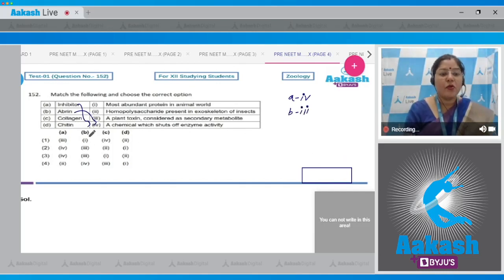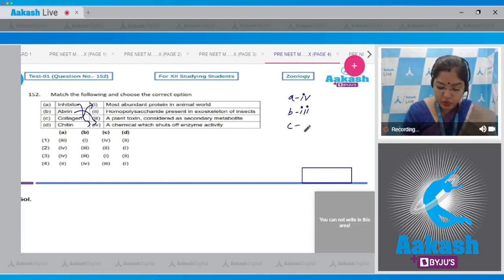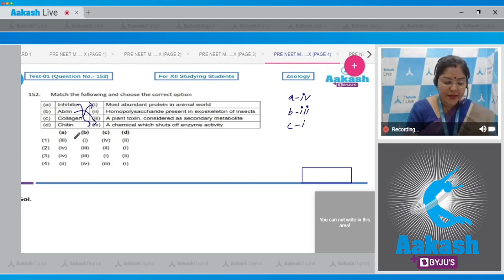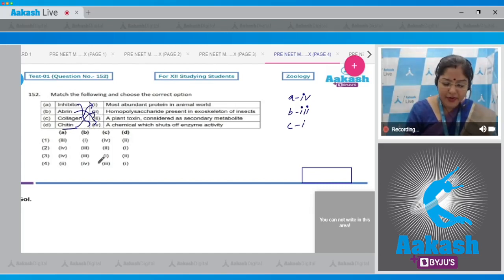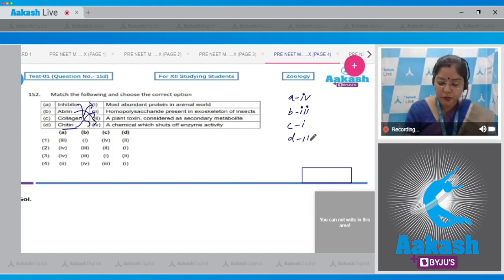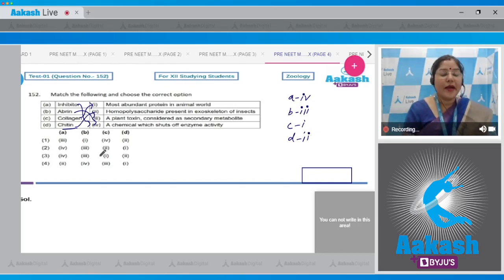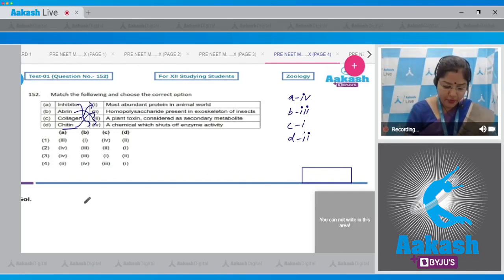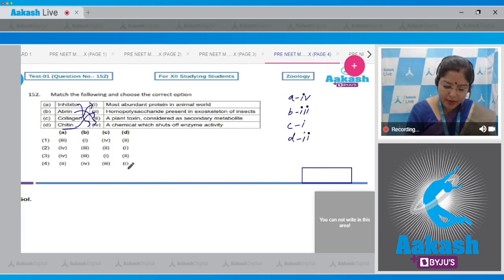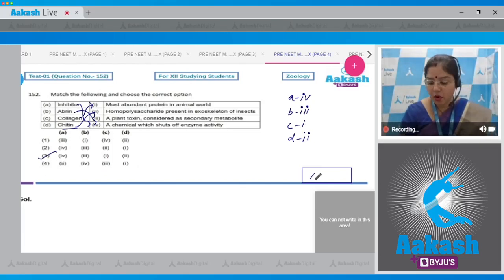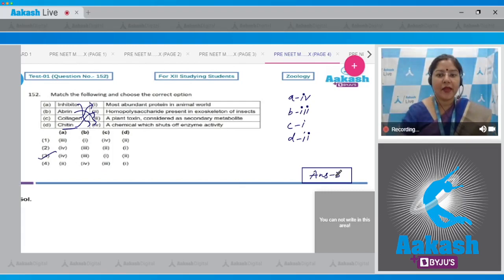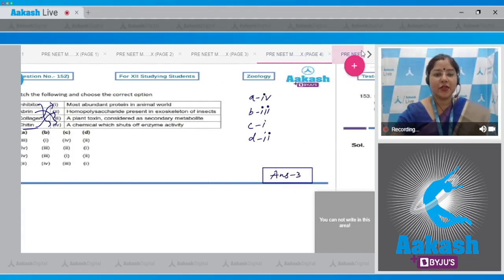Collagen is the most abundant protein in animal world, so C matches with one. And chitin is homopolysaccharide present in exoskeleton of insects, a homopolymer of N-acetylglucosamine. So D matches with two. Correct answer is option number three: A with fourth, B with three, C with one, and D with two.